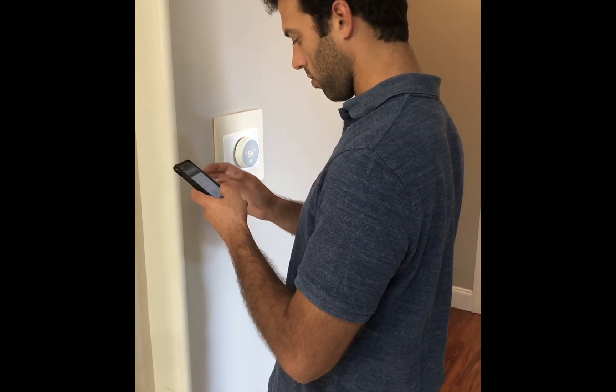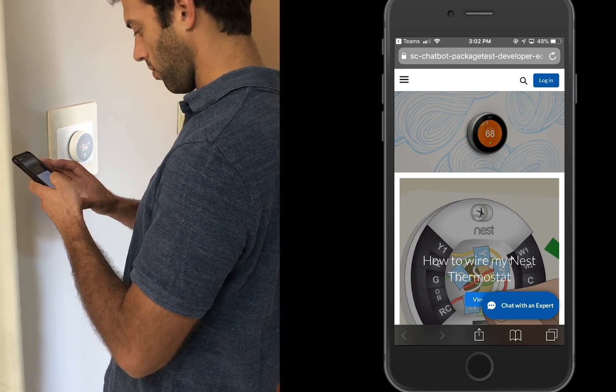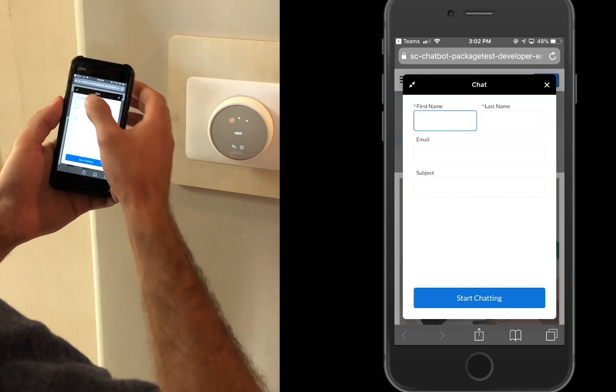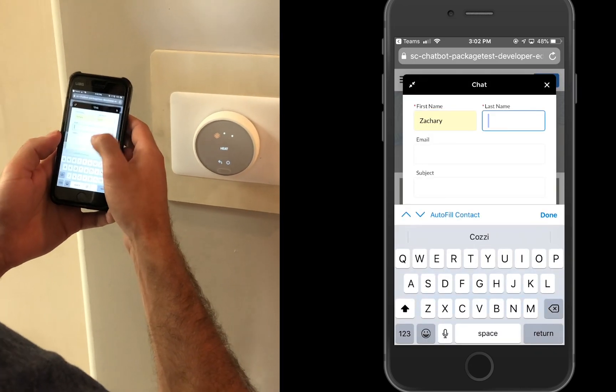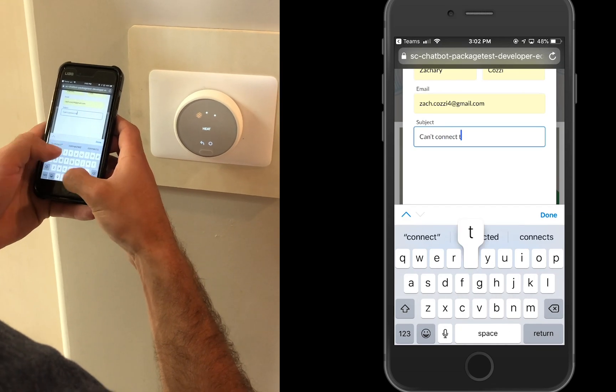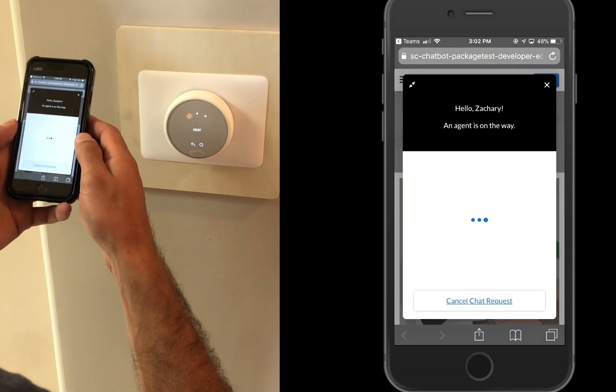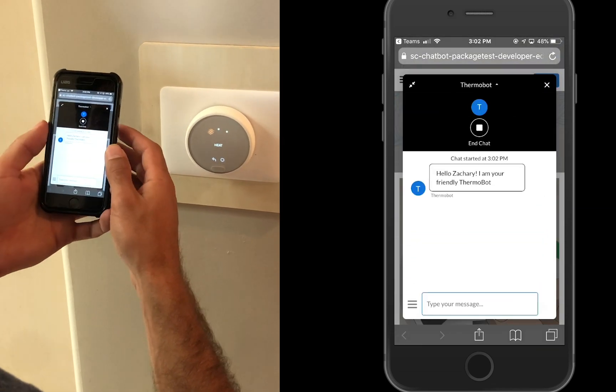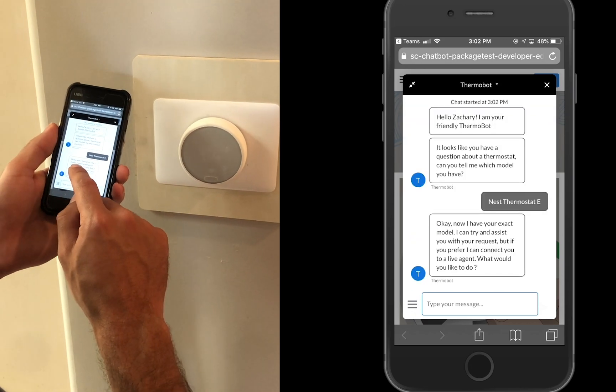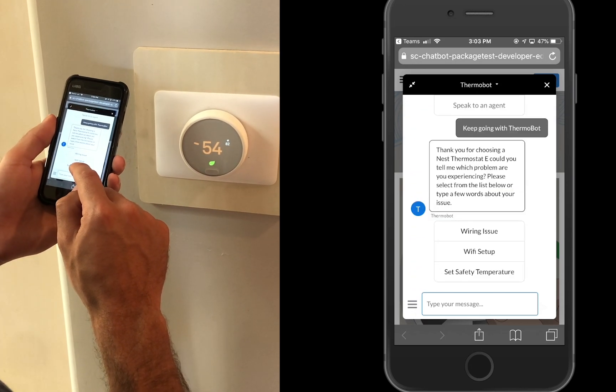He searches the internet for information and comes across the Nest Thermostat SFDC community. He sees the ability to chat with an expert and takes the opportunity to discuss his issue. He enters in his information and his Nest unit and begins chatting.